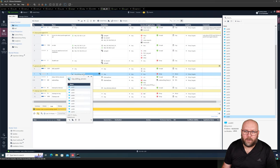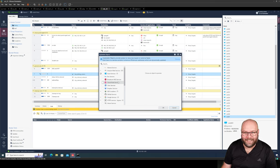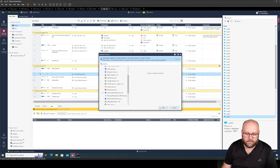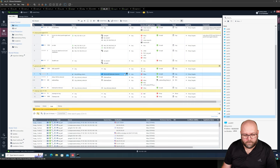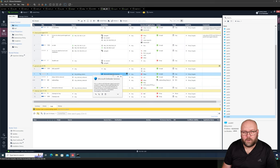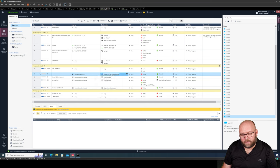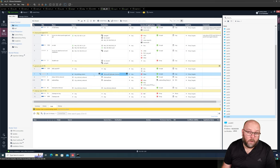There are also objects that are more dynamic. Checkpoint added something called updatable objects. These are objects that Checkpoint keeps up to date. For example, if all your billing servers need to reach Microsoft Defender services for antivirus updates, you can use an updatable object. You don't need to allow access to all internet — just to the Microsoft Defender updatable object. This object includes IP addresses and DNS entries that Checkpoint keeps up to date, and you don't need to reinstall the policy if something changes. It updates automatically.